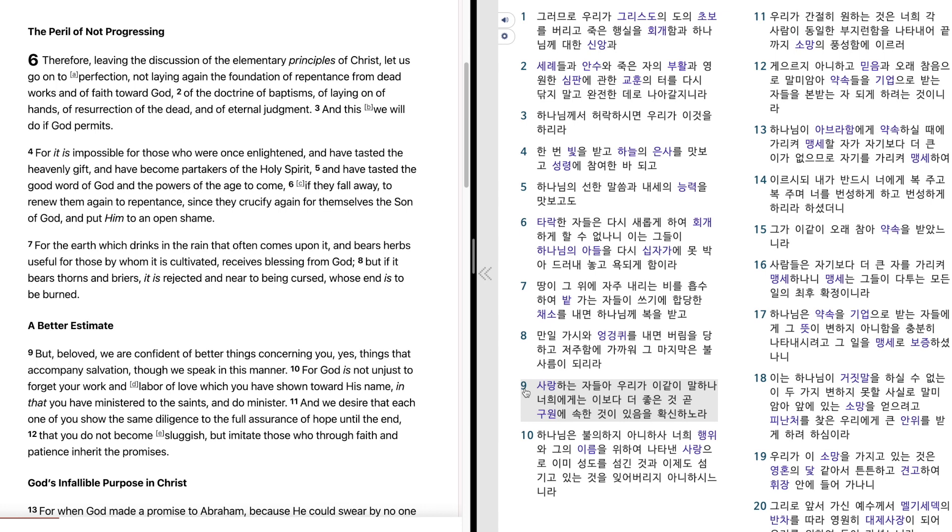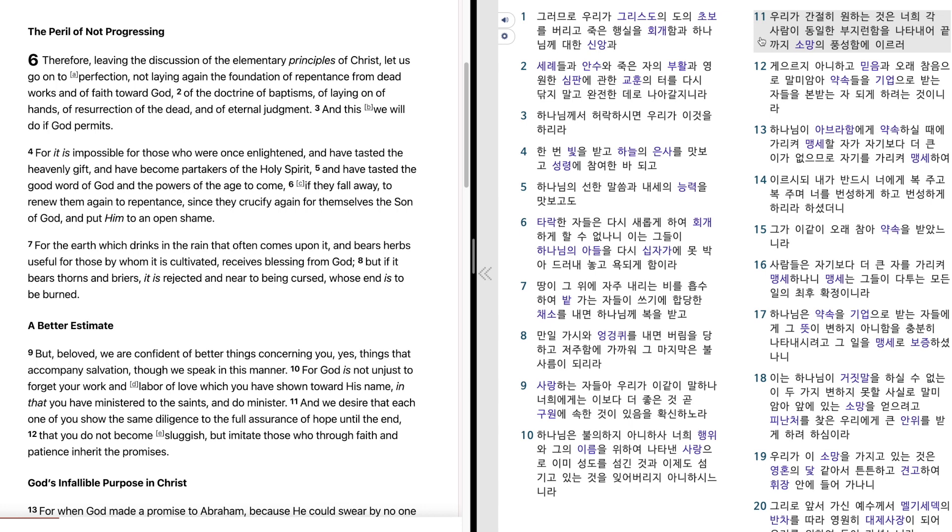사랑하는 자들아 우리가 이같이 말하나 너희에게는 이보다 더 좋은 것 곧 구원에 속한 것이 있음을 확신하노라. 하나님은 불의하지 아니하사 너희 행위와 그의 이름을 위하여 나타낸 사랑으로 이미 성도를 섬긴 것과 이제도 섬기고 있는 것을 잊어버리지 아니하시느니라. 우리가 간절히 원하는 것은 너희 각 사람이 동일한 부지런함을 나타내어 끝까지 소망의 풍성함에 이르러 게으르지 아니하고 믿음과 오래 참음으로 말미암아 약속들을 기업으로 받는 자들을 본받는 자 되게 하려는 것이니라.